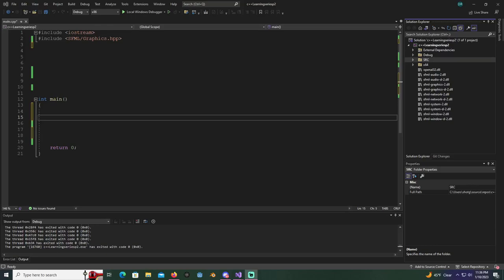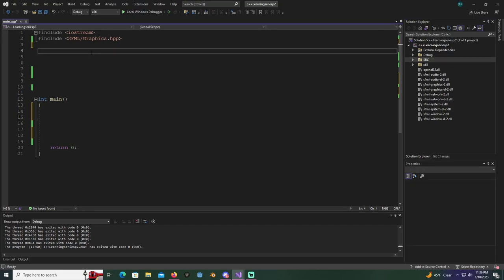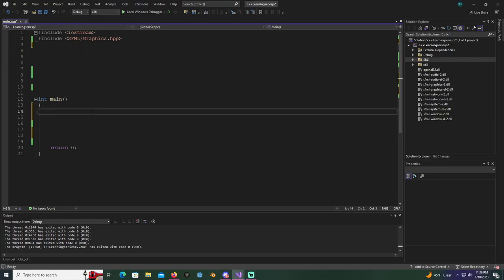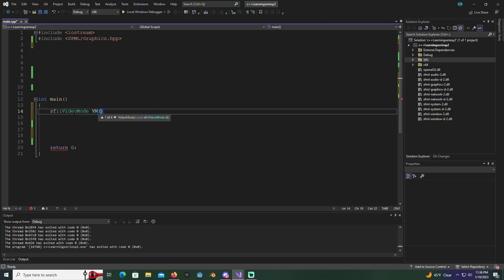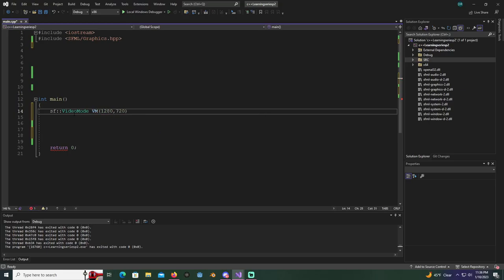What's up ladies and gentlemen, FFDev here. In this video we're gonna start making a Pong game, I'm gonna try to break it up into about two videos, three if absolutely necessary. I opened up a project we had before and deleted the window, so we're just gonna recreate it. Put SF for SFML, create a video mode, name it VM all caps, and give it parameters 1280 by 720, then add your semicolon.